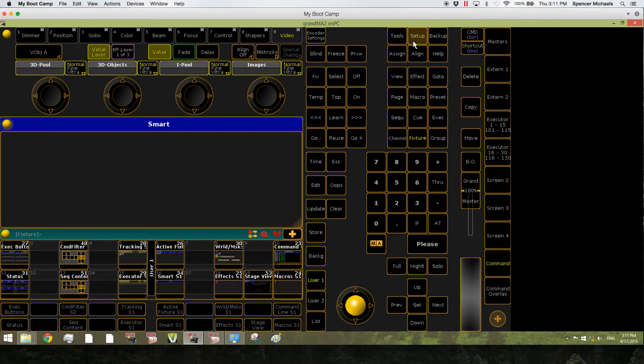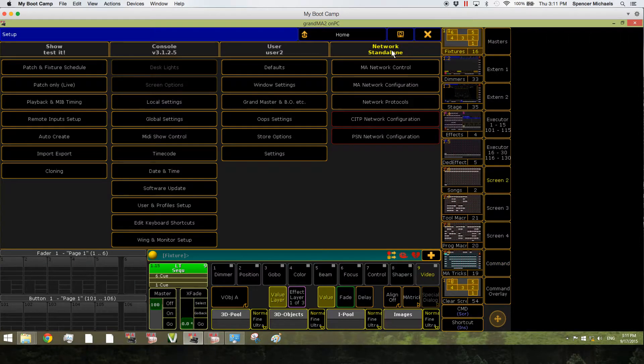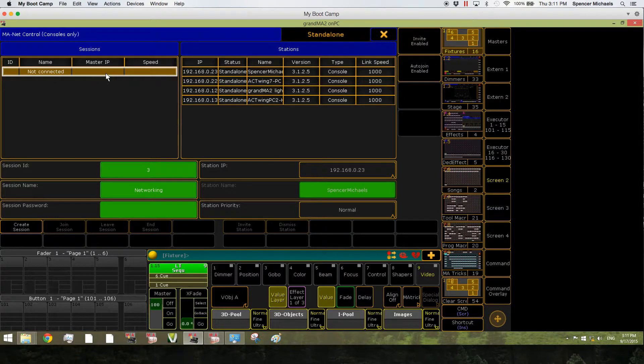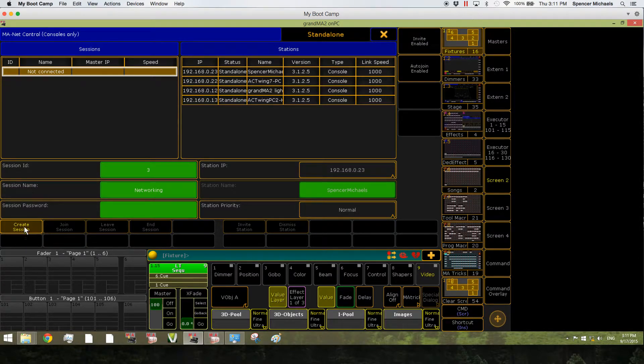So first off, go to Setup. Under Network tab, go to MA Network Control. And in the bottom left corner, click on the Create Session button.